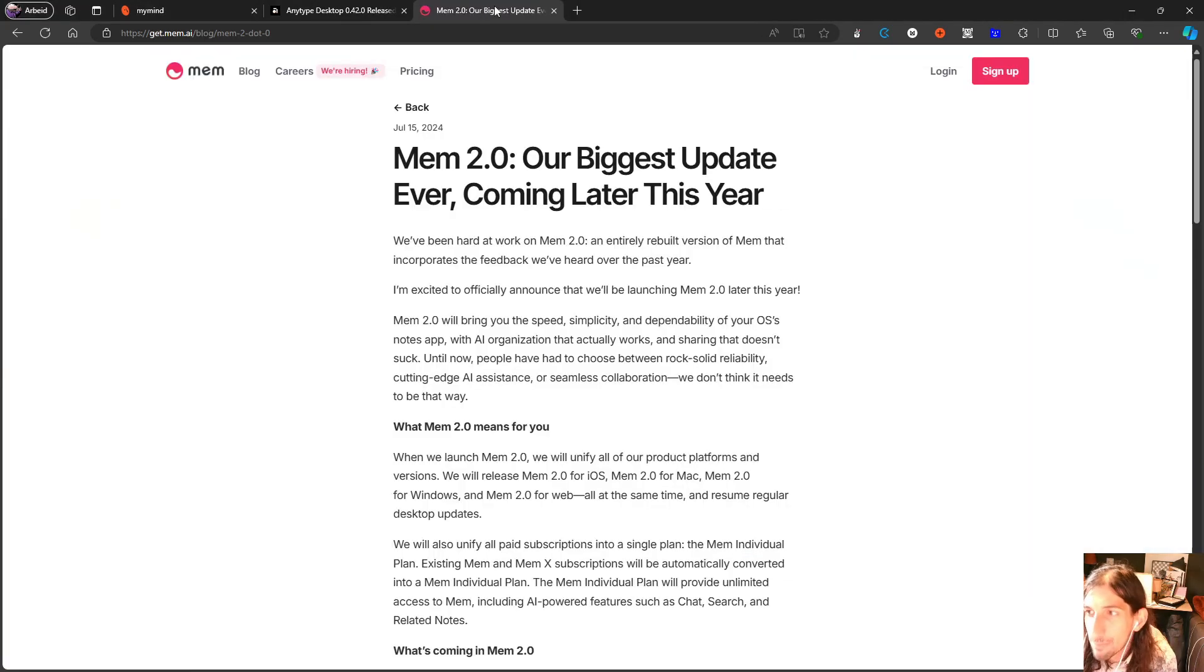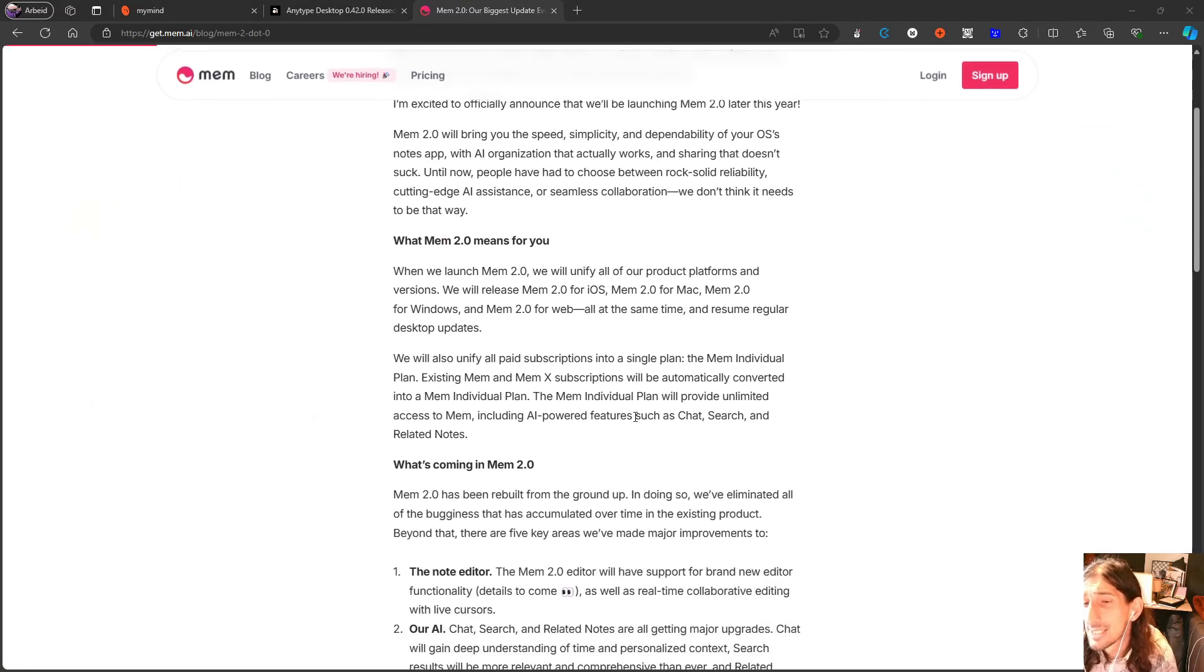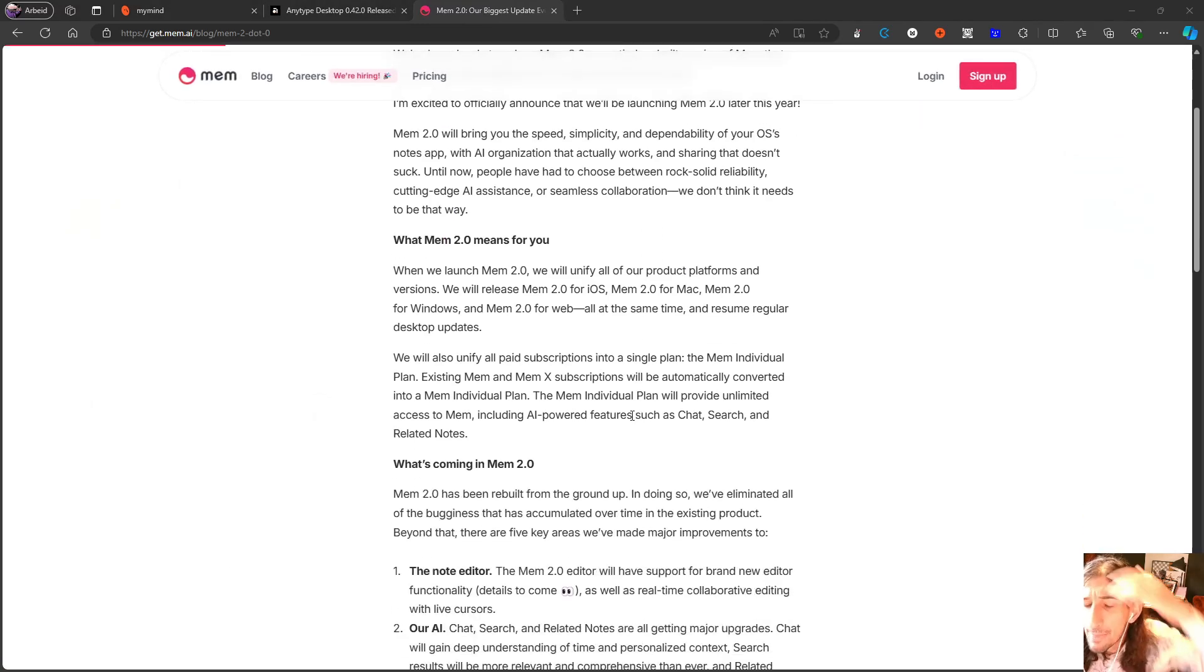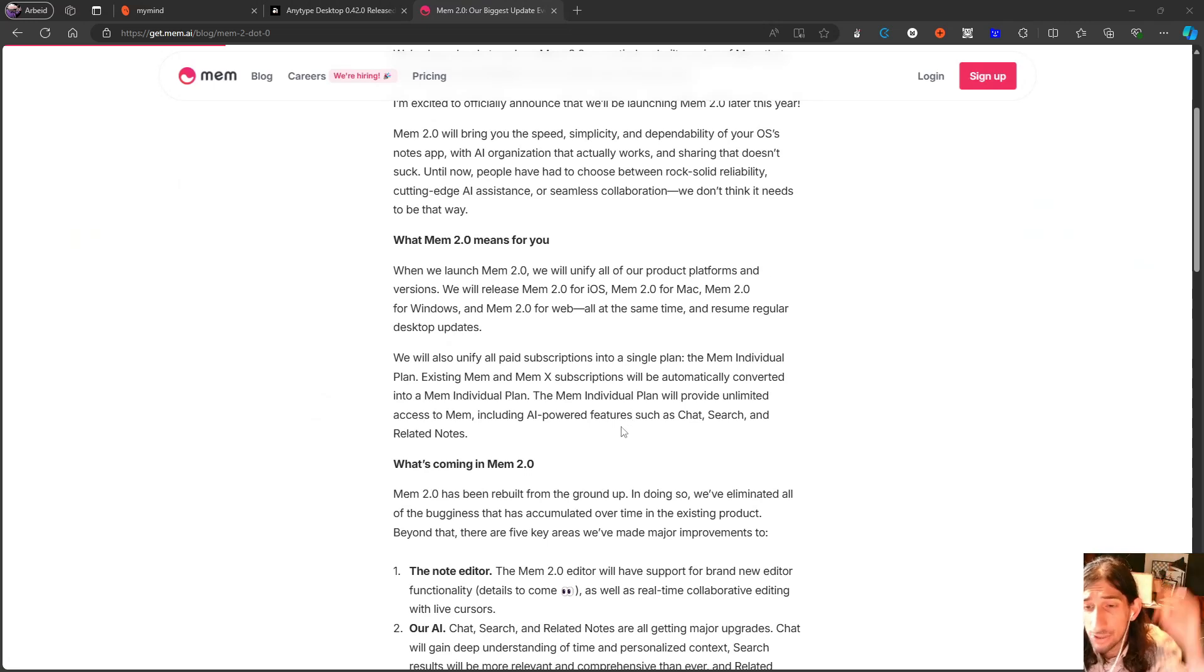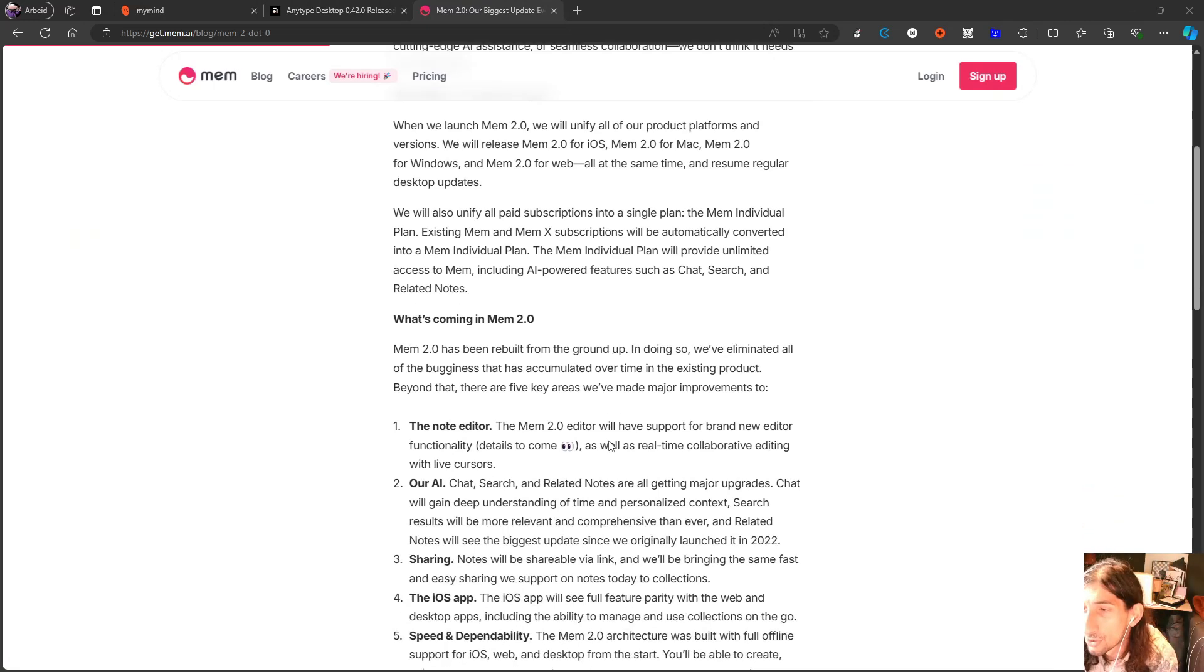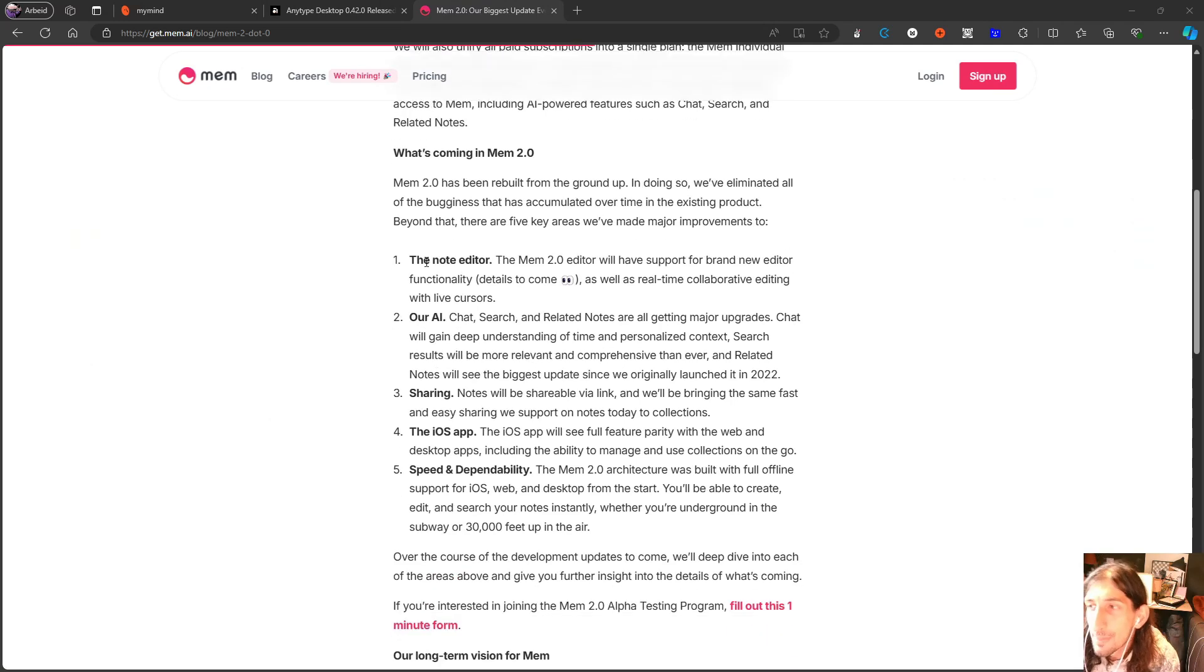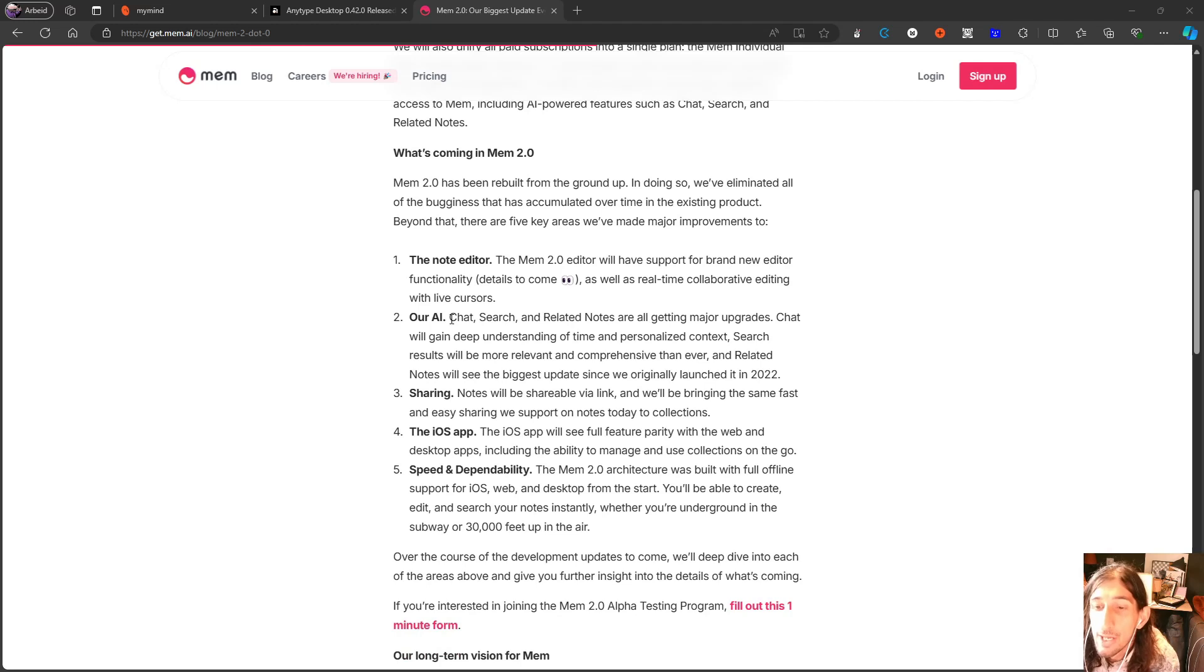Next up we have Mem 2.0. I won't go too deep into this since I made a video about it two days ago and I'll leave that up here somewhere so you can go check it out. But they are basically changing the note editor, they are making the AI better.